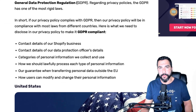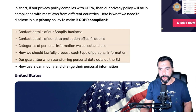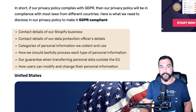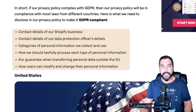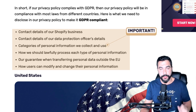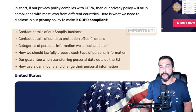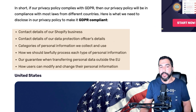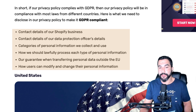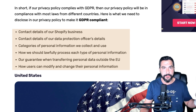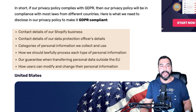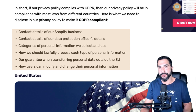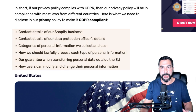Here is the information we need to provide in our privacy policy to make it GDPR compliant: the contact details of our business, the contact details of our data protection officer, categories of personal information we collect and use, how we lawfully process each type of personal information, our guarantee when transferring personal data outside the EU or UK, and how users can modify their personal information such as contact details.